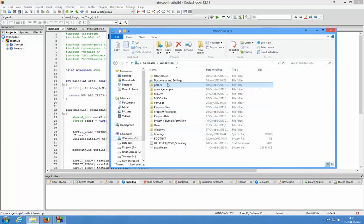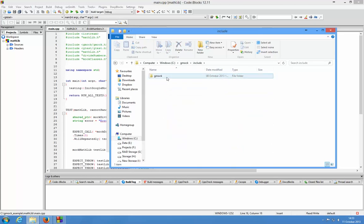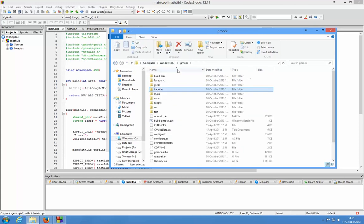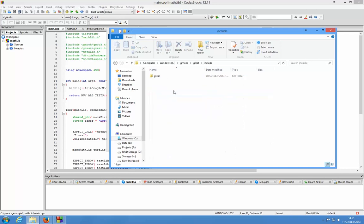In the C drive where I put Google Mock, there's an include folder for Google Mock, and in the Google Mock directory in Google Test there's also an include folder for Google Test.